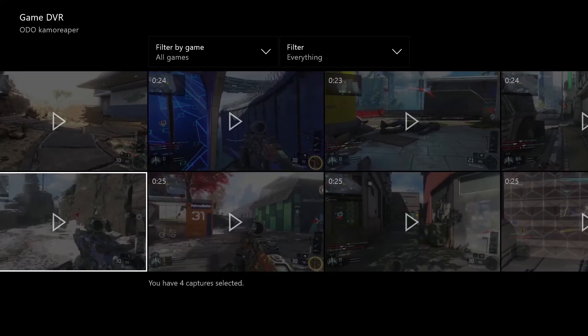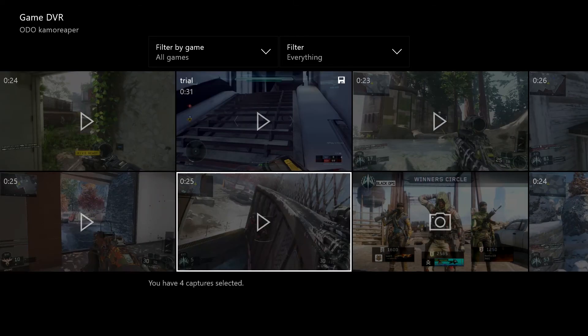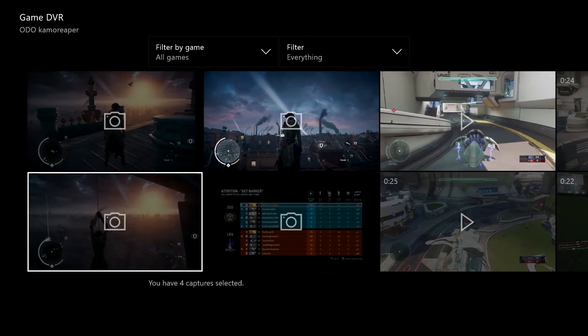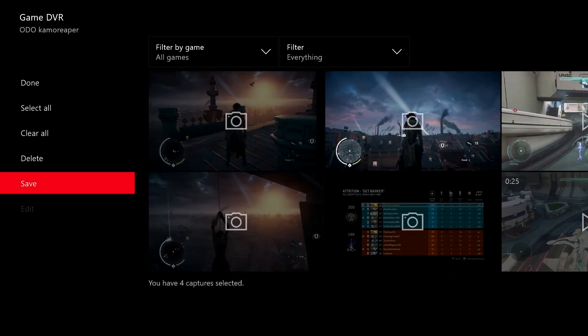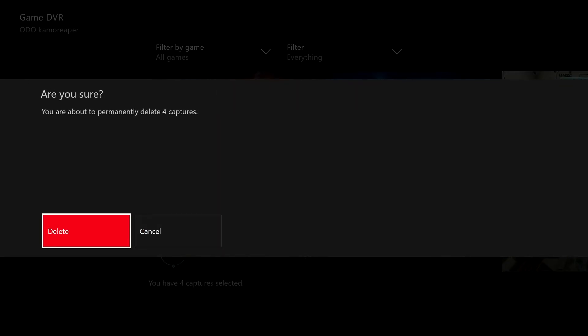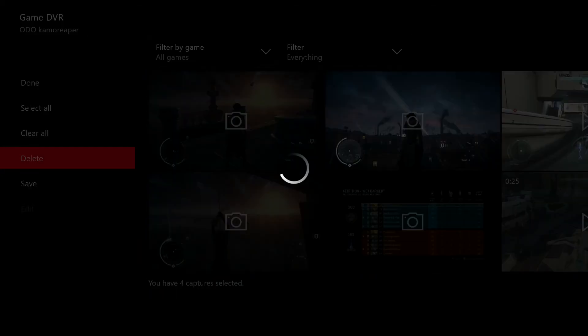So you can either delete them all by pressing Select All or you can just select a few or certain ones and then press Delete and it clears it. So I would suggest you do this maybe every 150 clips or so, and delete like 30 at a time or something like that.